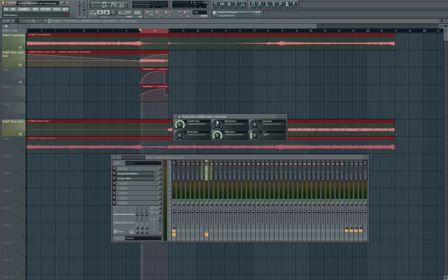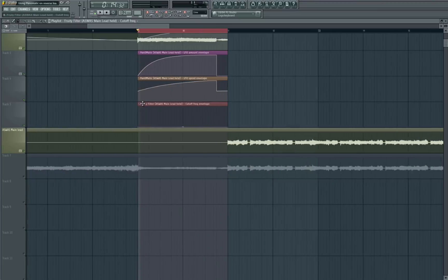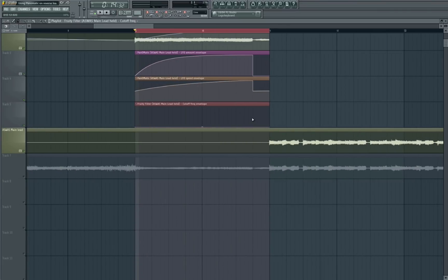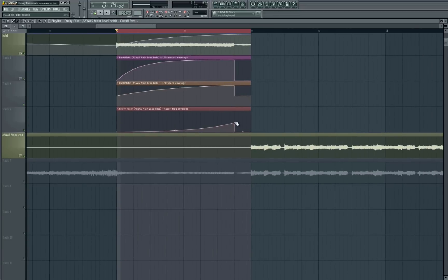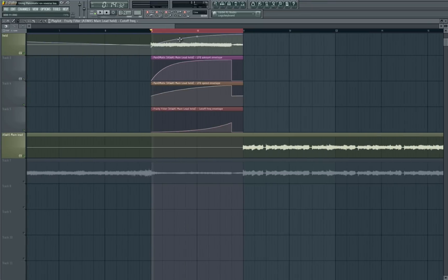We're going to choose a high pass filter and then we're just going to automate the cutoff and it's just another way that we can increase the sound once again, put a bit more movement on it and we'll just bring out the low end towards the end of the clip.